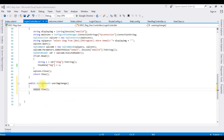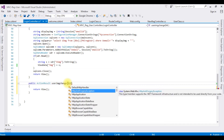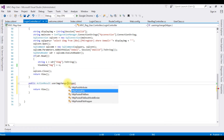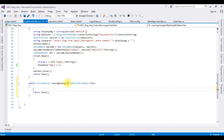Now in this action result UserImageChange — when we are dealing with files or images we need to add the class HttpPostedFileBase. I'm creating a variable 'userName' and in this variable I'm storing the session value.